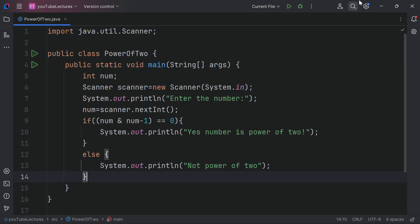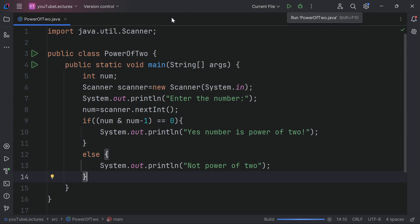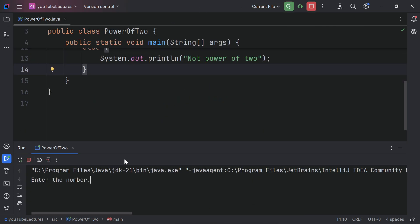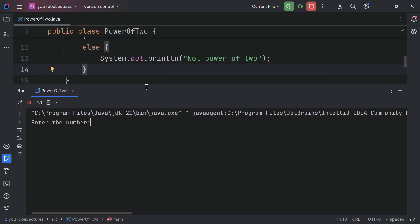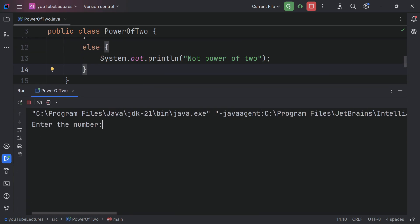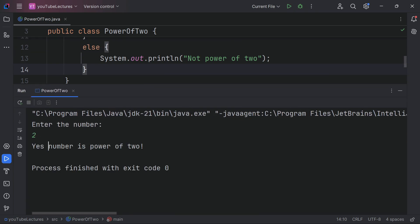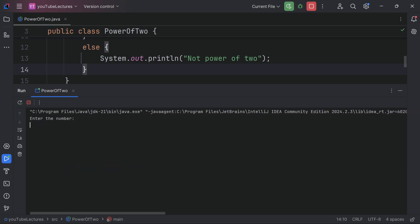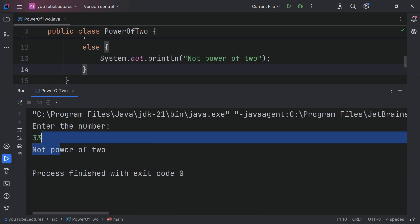That's it, it was a simple one. The current file is selected, let's run it and see if we get the exact output. Enter the number — if we enter 2, yes, the number is power of two. Let's run again with 33 — it's not power of two.